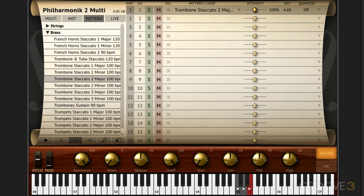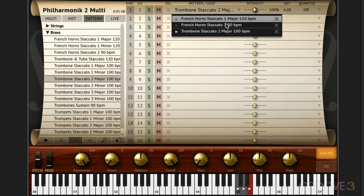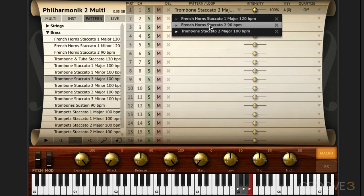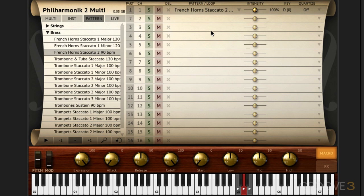Now we have global play and we need to determine which of the multiple patterns associated with this part is going to be triggered when we hit the global play button. And to do that we click hold here and we can choose whichever one. So let's say I choose the middle one. And now when I hit global play, that's the one that's triggered. And we can also audition them individually from the little play buttons right here.